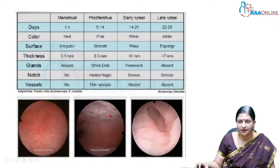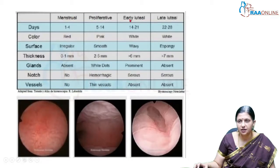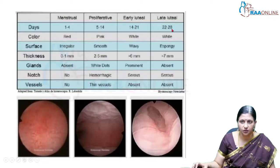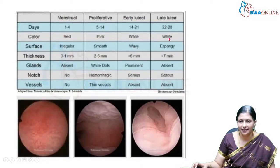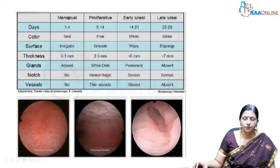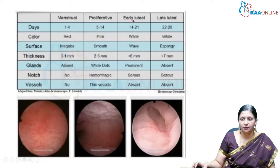Entering the endometrial cavity, it can be in the menstruating, proliferative, early luteal, or late luteal phase. The menstrual pattern is days 1 to 4, proliferative phase days 5 to 14, early luteal phase days 14 to 21, and late luteal days 22 to 28. Color-wise: menstrual is red, proliferative is pink, early luteal is white, and late luteal is also white. Texture: menstrual is irregular, proliferative is smooth, early luteal is wavy, and late luteal is spongy. Thickness: menstruating is very thin at 0.1 mm, proliferative is 2 to 5 mm, early luteal more than 6 mm, and late luteal more than 7 mm.